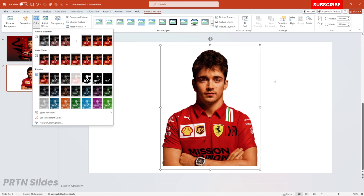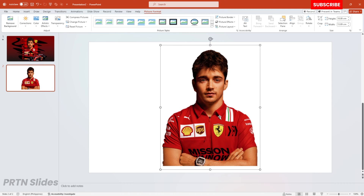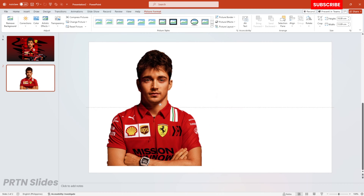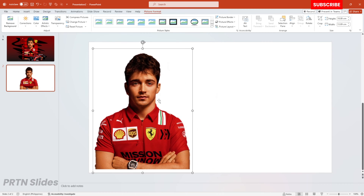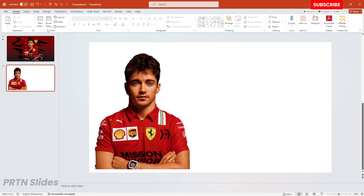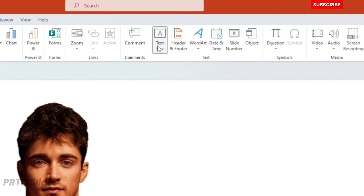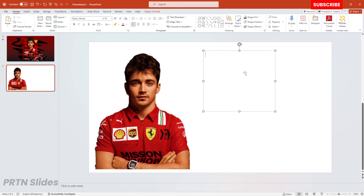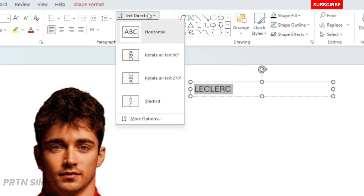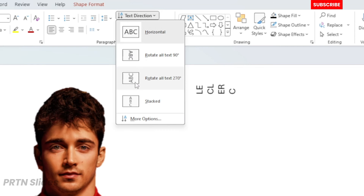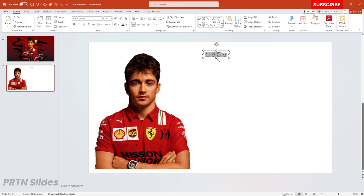So the next thing we need to do is go to Insert and hit Text Box, and let us put the name of the person right over here. Then after that, go and hit the Text Direction and select this one.